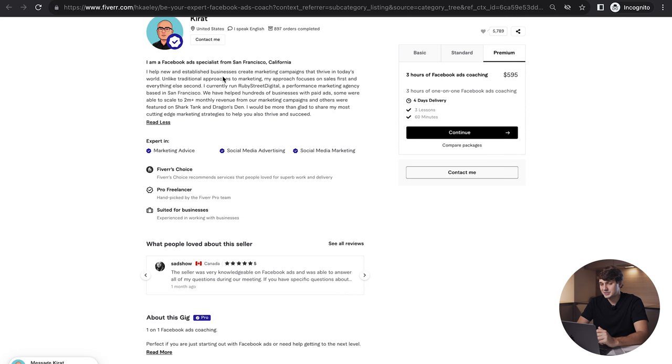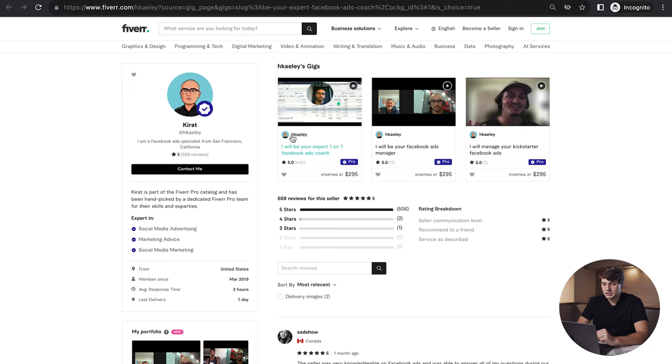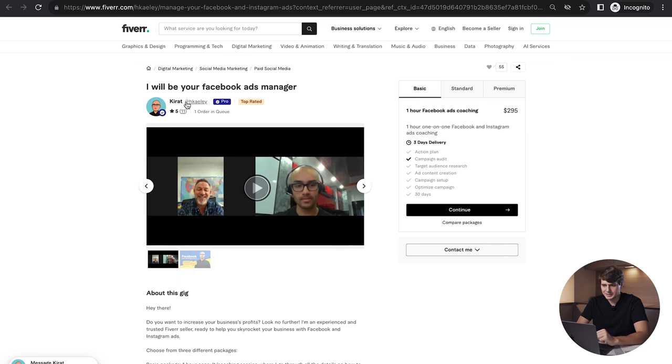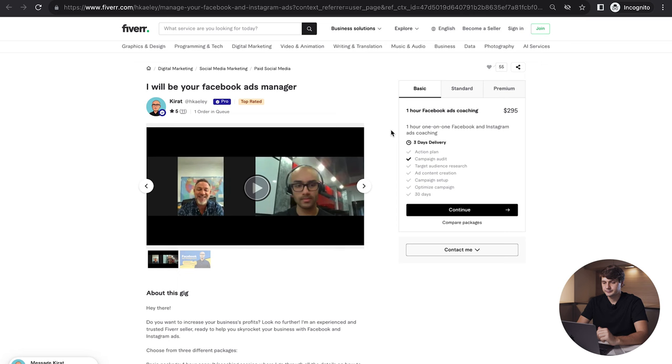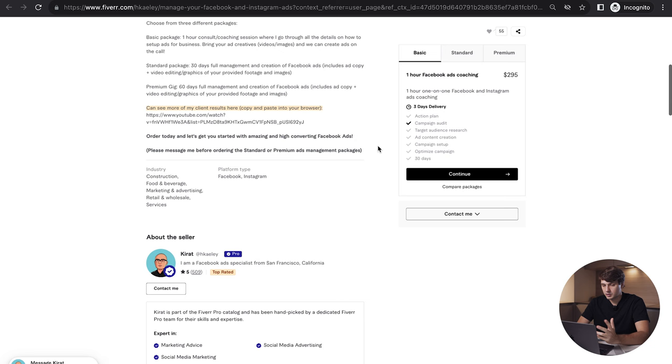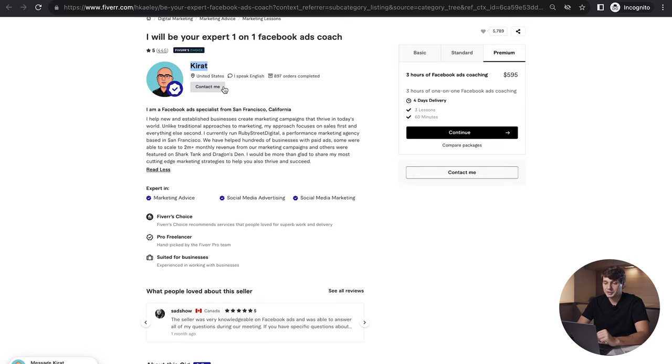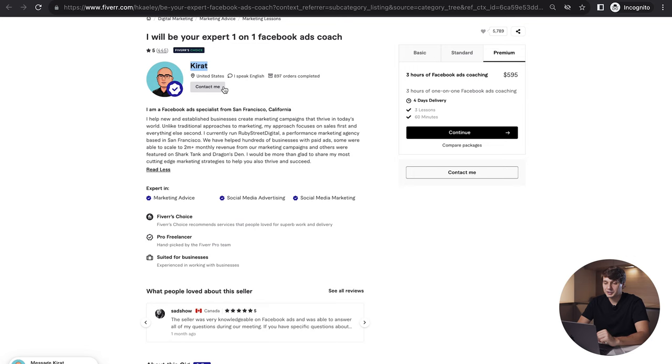He helps established businesses create marketing campaigns that thrive in today's world. He definitely has a lot of experience and credibility, and you can see why he's on Fiverr too—it's extra revenue, extra income. He also has an 'I'll be a Facebook ads manager' gig in paid social media. He has his coaching gig in one category and another coaching gig in another category, so similar gigs but in different categories. The category that is marketing advice is definitely bringing him the most traffic and revenue.